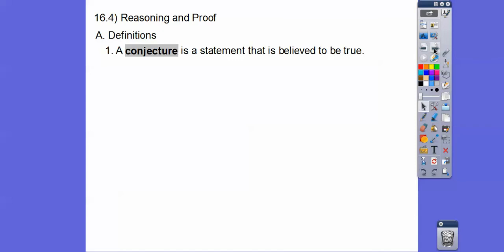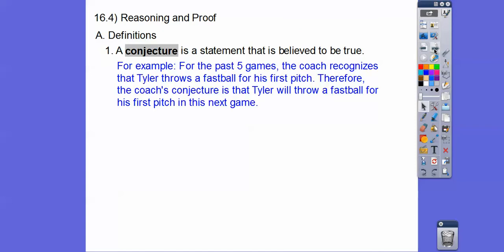A conjecture is a statement that is believed to be true. For example, here's a conjecture: for the past five games, the coach recognizes that Tyler throws a fastball for his first pitch. Therefore, the coach's conjecture is that Tyler will throw a fastball for his first pitch in the next game. Does it mean he will throw the fastball? No, it doesn't. But that's his conjecture.